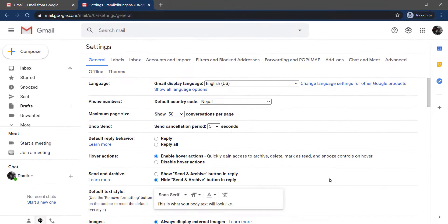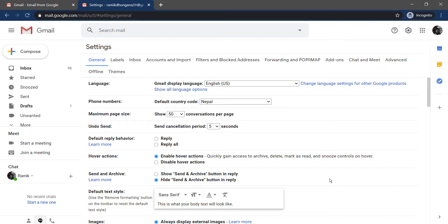After that, it will take you to this page, where on the top side of the screen, you can see many options such as general, labels, inbox, account and import. Click on the fourth one which is accounts and import.